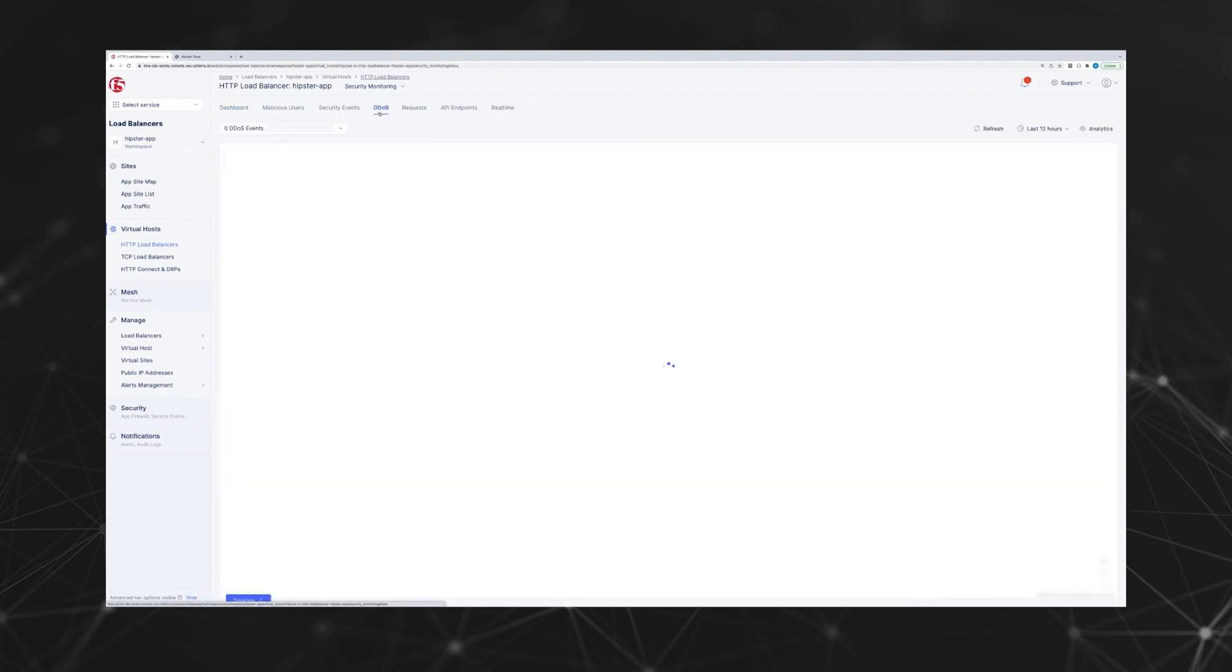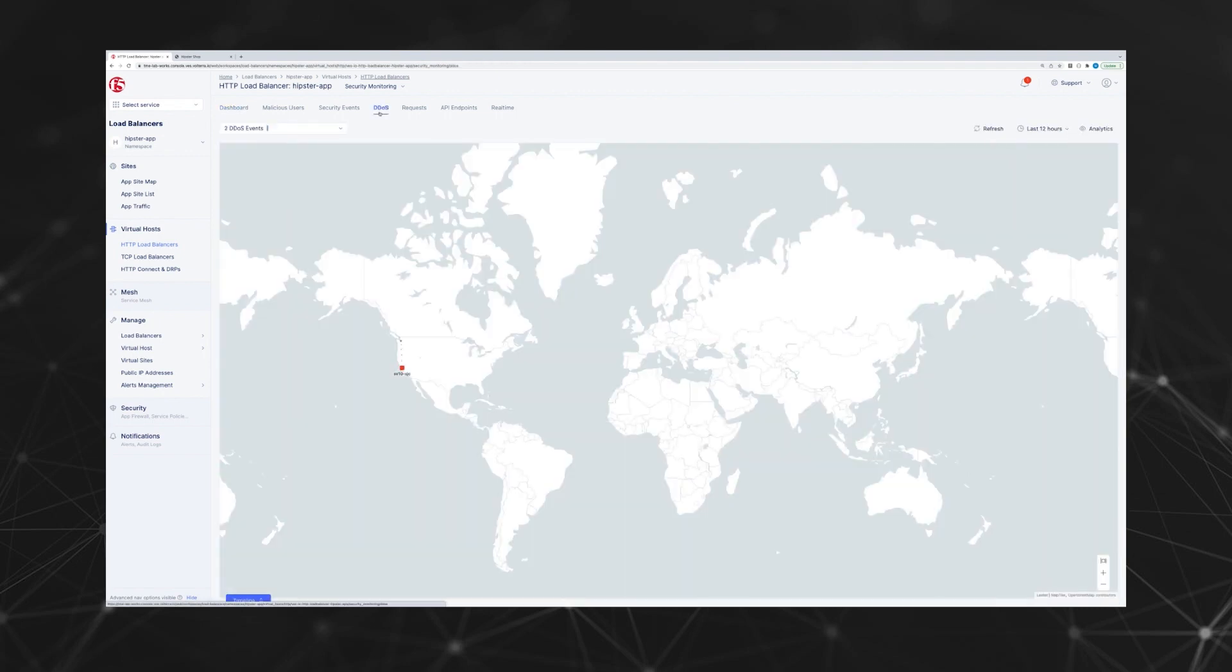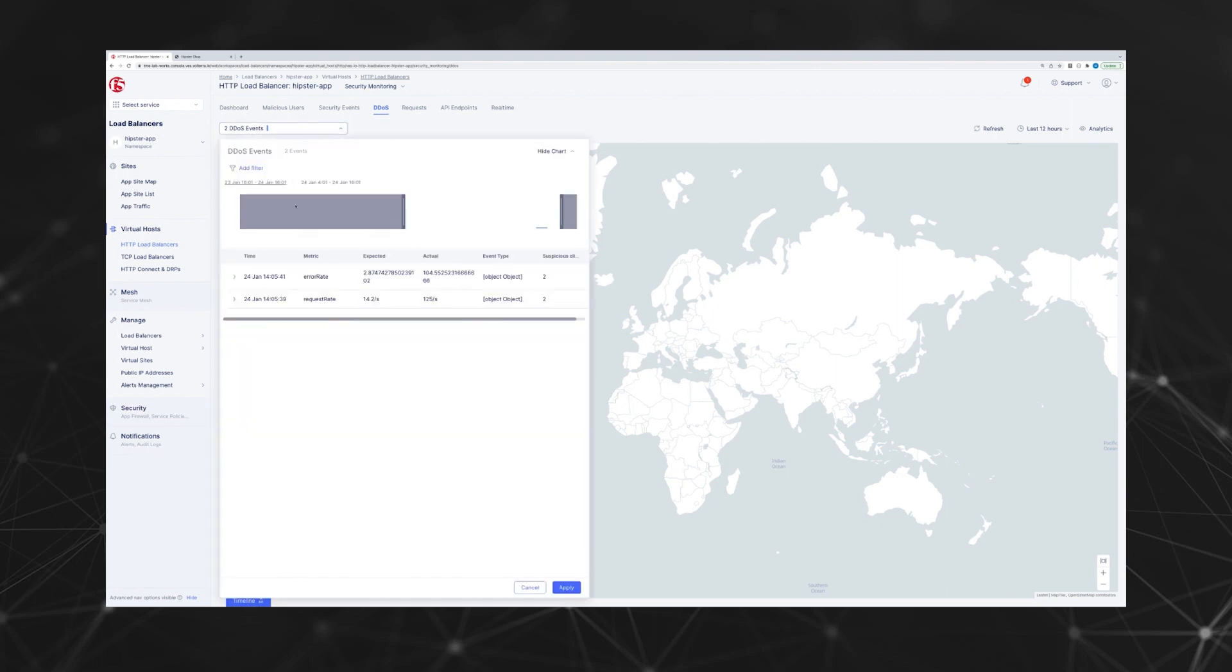Now let's look at the DDoS dashboard. It shows a geographical view of your web application or web applications. You can see in red that there are some problems there. We'll drill into the events for more details.